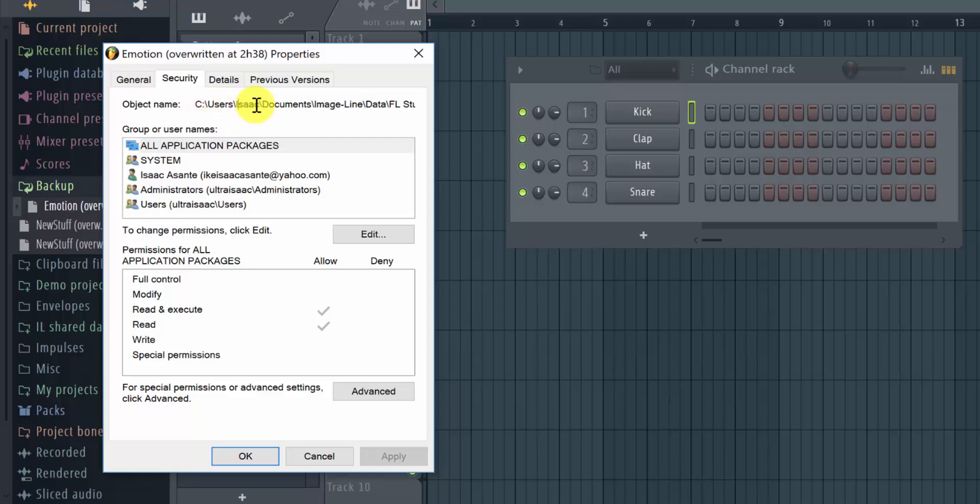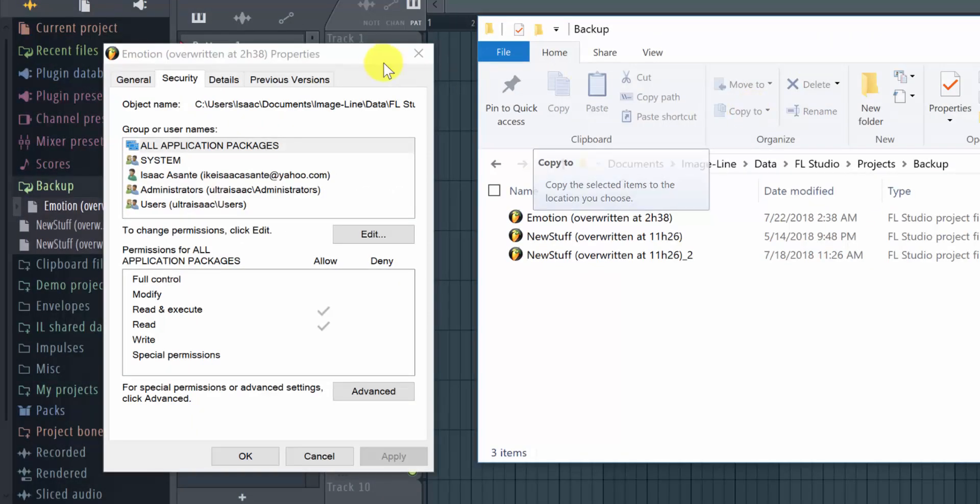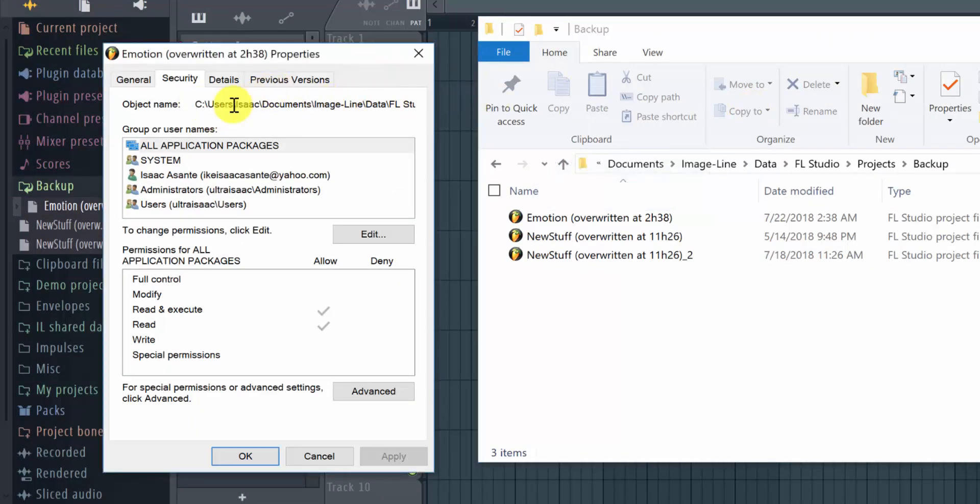So you have the C drive, then you have the users folder, that's my account Isaac, then you have documents folder underneath, image line, that's FL Studio projects backup, and here is the file exactly.